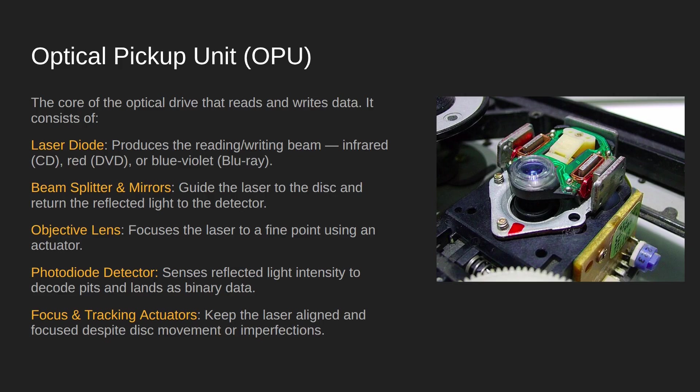So that objective lens will be moved backwards or forwards slightly so that it can focus better, so that it's exactly on a point on the disc, just like a digital camera focuses when you go to take a picture.